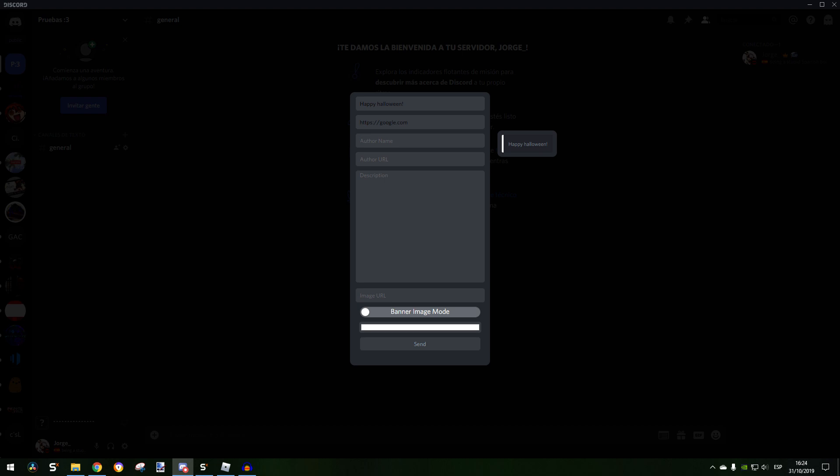We're going to put a URL like https google.com. For author name we can put our name or whatever you want. I'm going to put my name. Author URL, leave this blank, I don't know what it is.